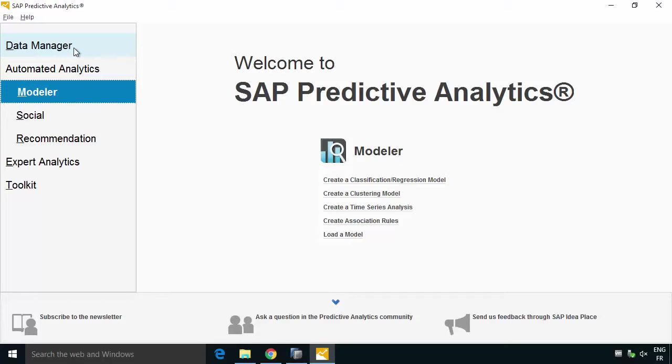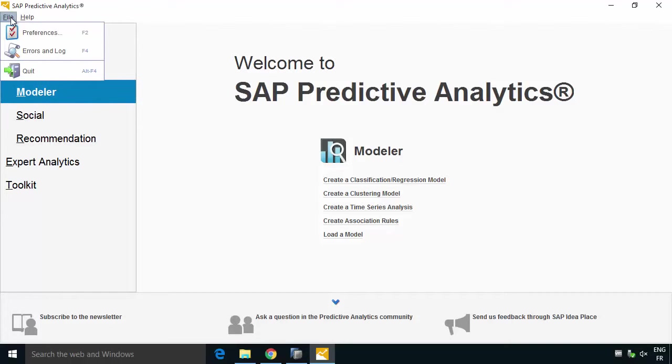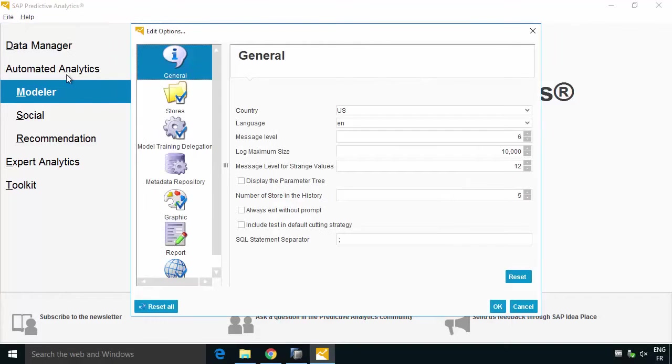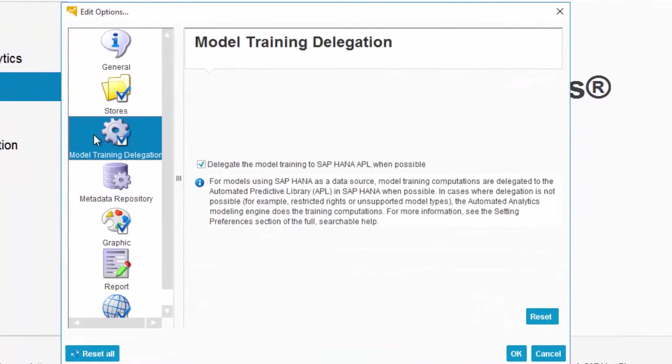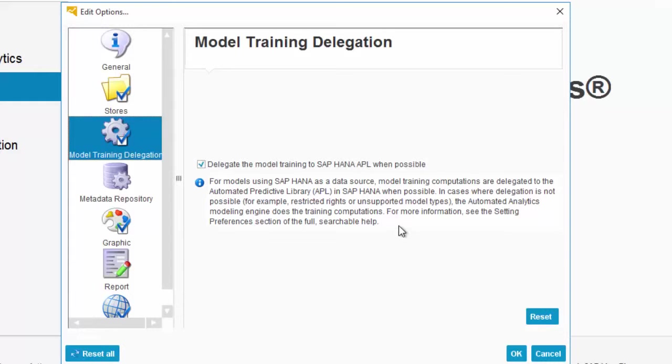Just one quick option before we get started, if we go to File Preferences you'll notice that there is a Model Training Delegation and by default it's turned on. So when you've got the correct scenario you're doing classification, regression, clustering, time series or association but not recommendations or social analysis at this time.